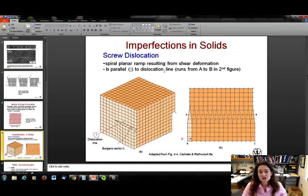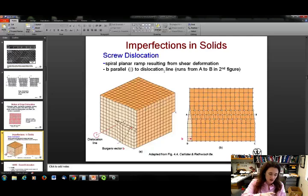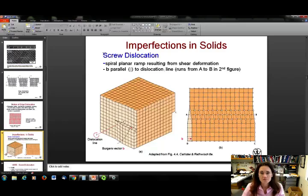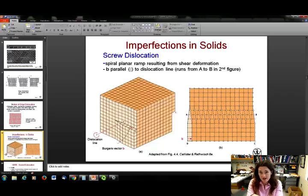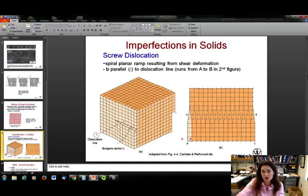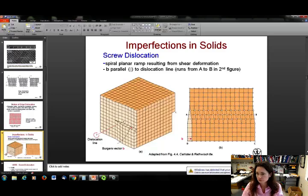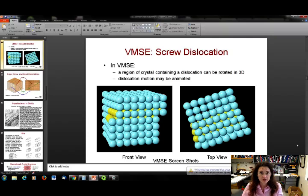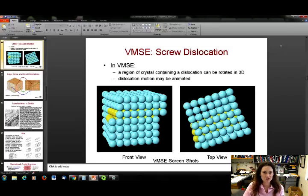For screw dislocations — called screw because a succession of them in a row would form a screw — it's a planar ramp resulting from shear deformation. There the Burgers vector is parallel to the dislocation line; the dislocation causes that plane of atoms to pull out of the cube. If you're confused about what these look like in three dimensions, there are apps available through your textbook — or you can Google them — that allow a three-dimensional rotation of the crystal so you can see dislocations from all sides, including animations.